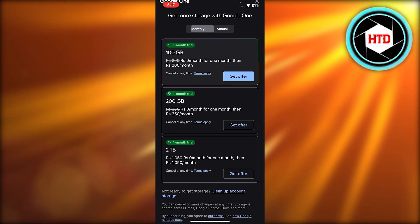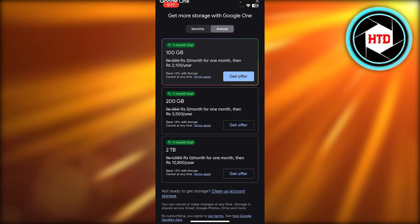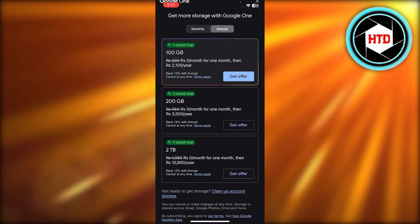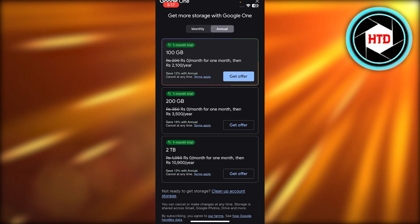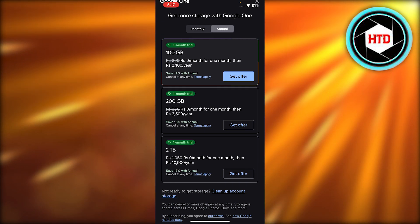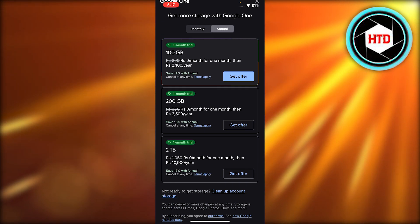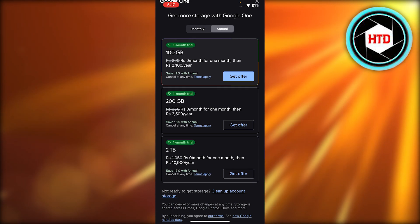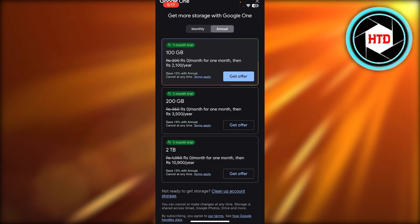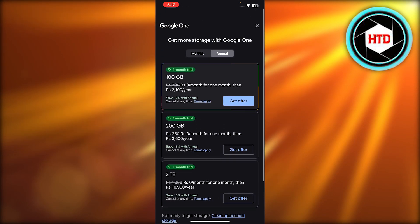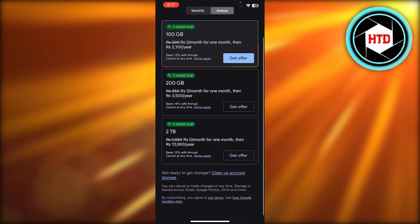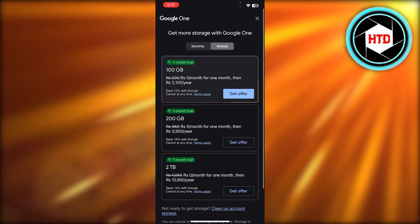So I'll switch to the annual here. I can get 100 GB for just $10, and then we have 200 GB, then we have 2 TB. It's actually pretty cheap and you'll be able to get storage for your Google.